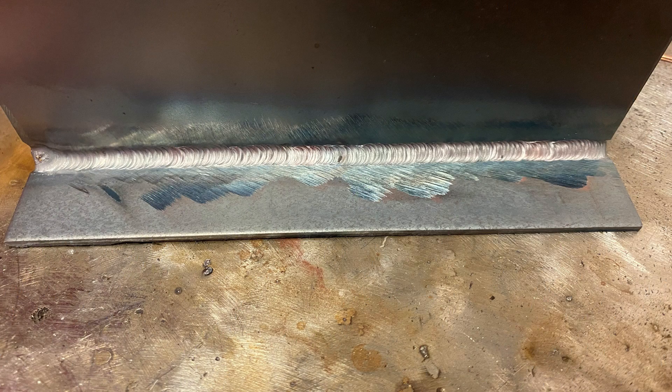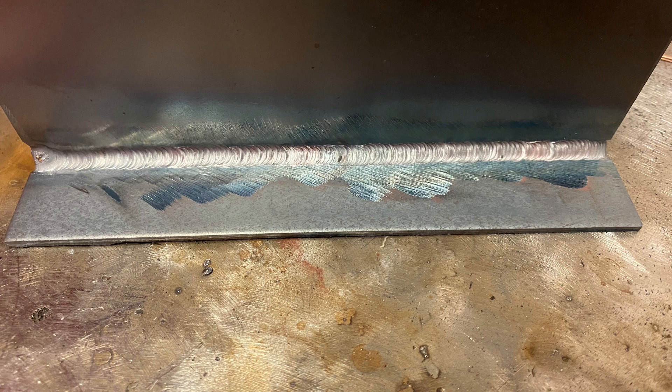So we're making our way towards the end of the run now so what we're going to do is have a look at the finished product and make sure that we've fused, penetrated, and we've got nice ripple formation throughout this joint.